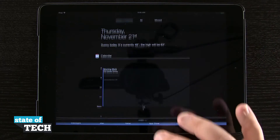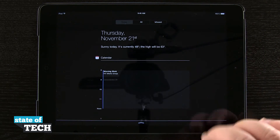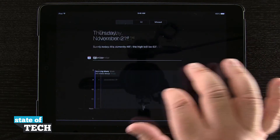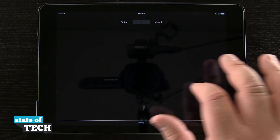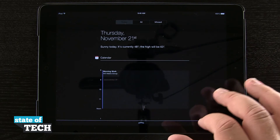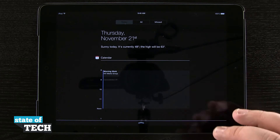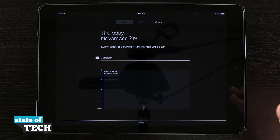If I swipe down Notification Center, you can see it's more of a solid black with white text. I can swipe through everything and still view it, and it makes it a little bit easier to read.